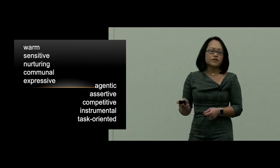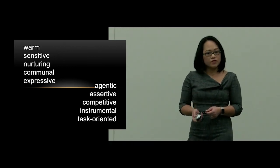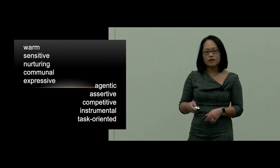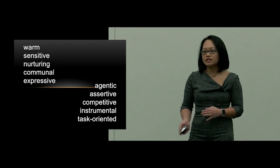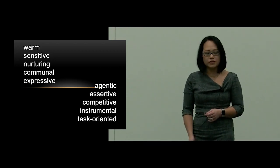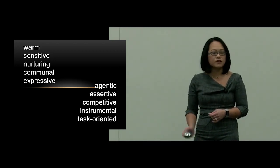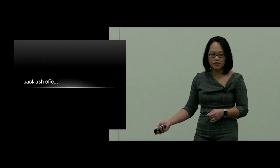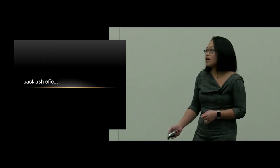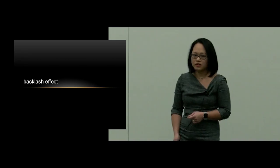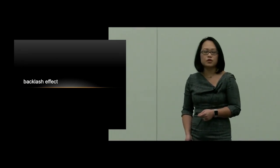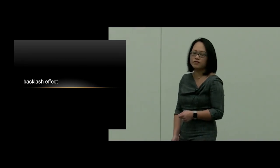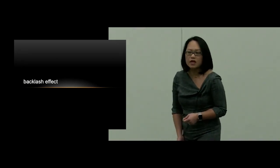But if there's an individual who violates these gender schemas, there's a backlash effect. And that backlash effect disproportionately and negatively affects women.